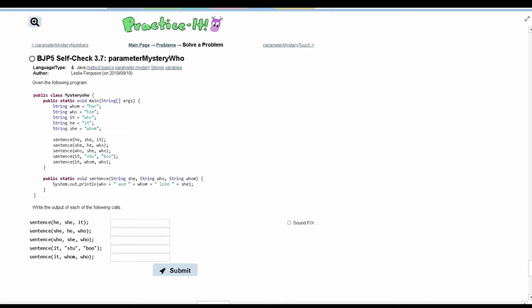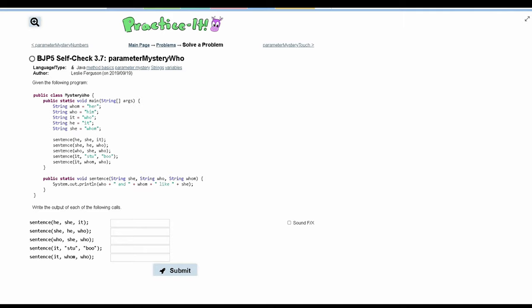First, we will look at this sentence call. We are being passed `he`, `she`, and `it`. So for `he`, we are storing `it`. For `she`, we are storing `whom`. And for `it`, we are storing `who`. So this is the order that it's getting passed into.